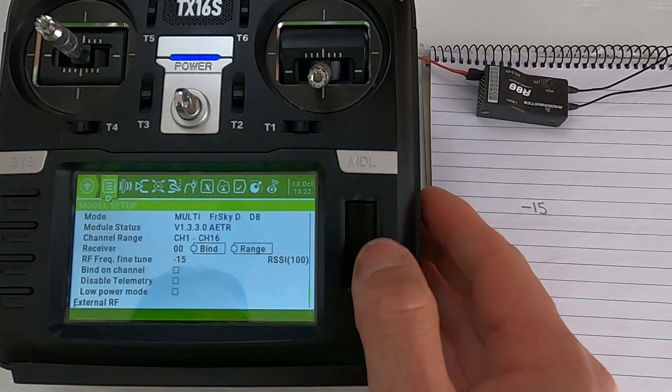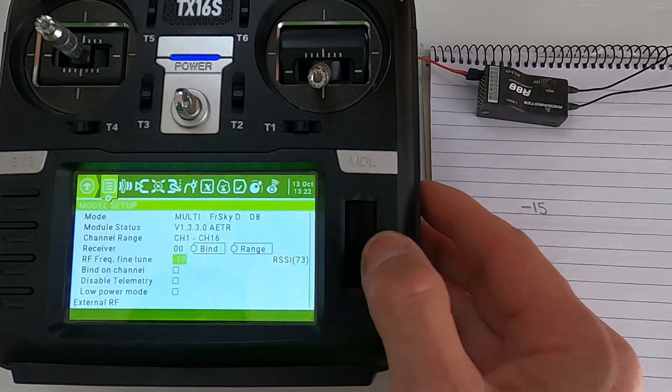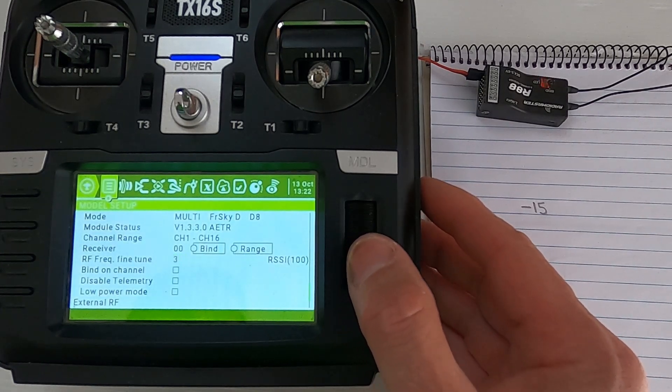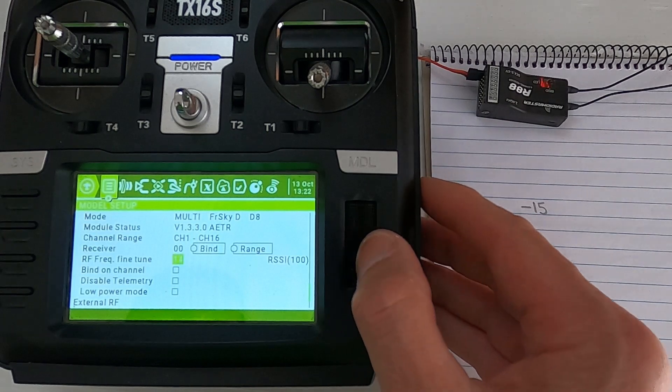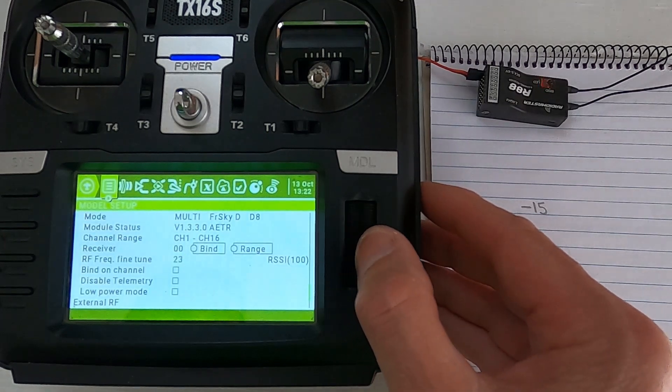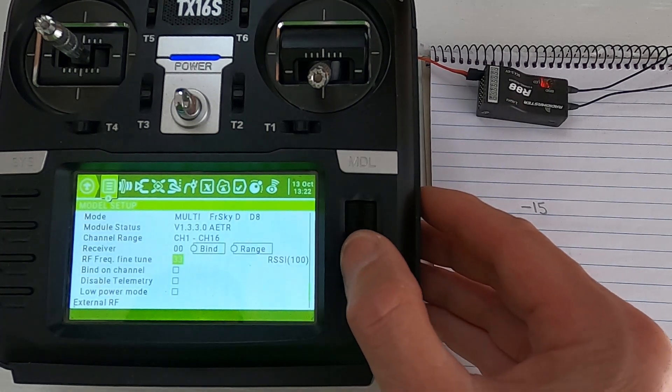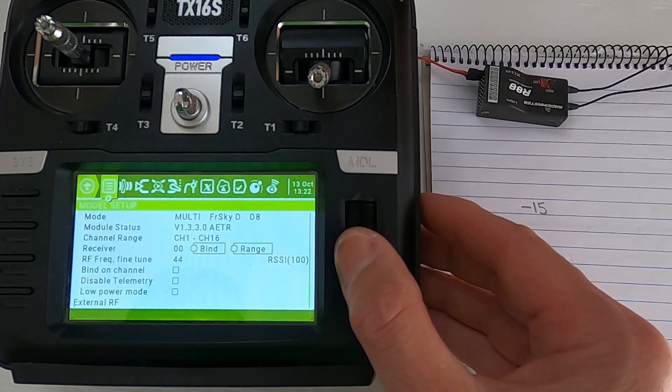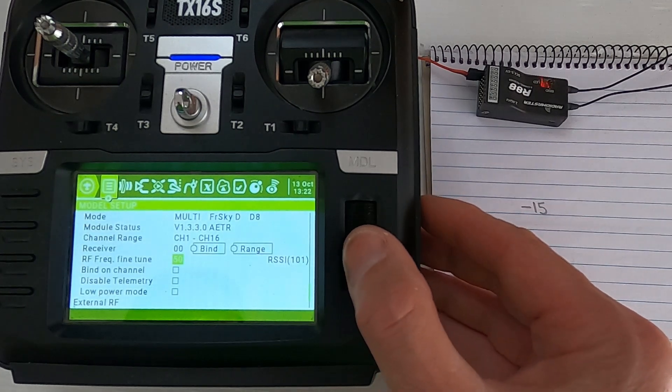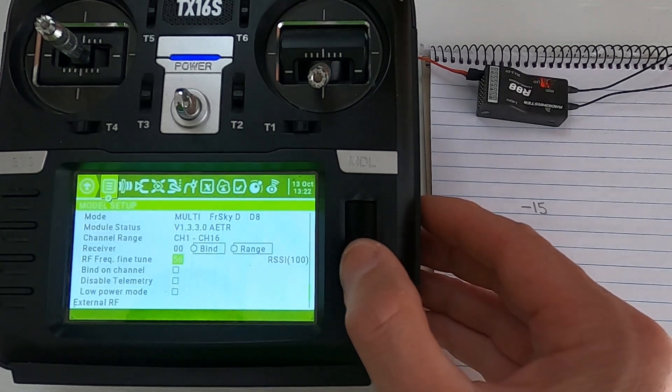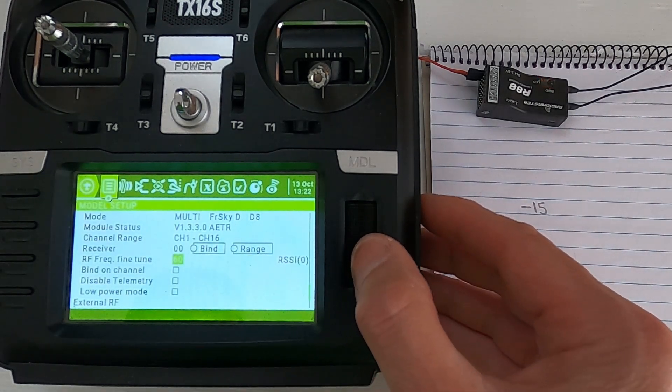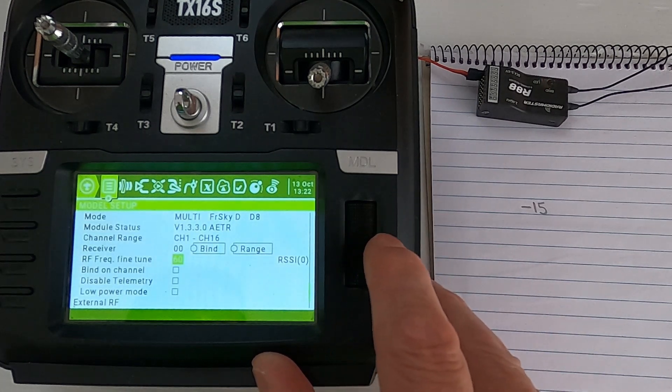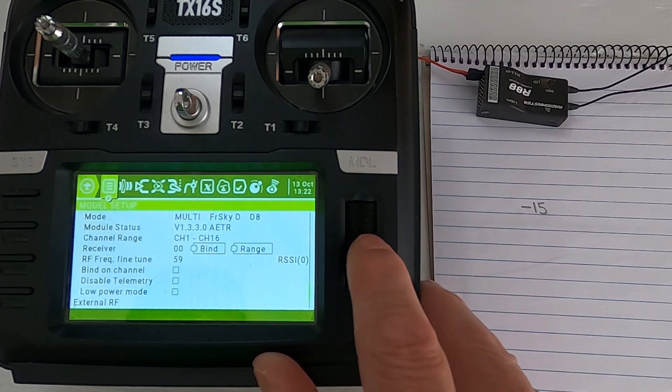And then we're going to go the other way. RSSI critical. Telemetry lost, okay, so that's good, quite a way there. So now we're going to slowly go back.